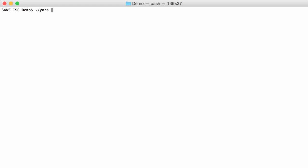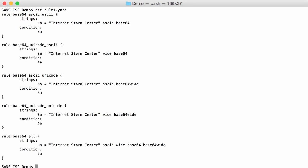So I run Yara with the rule on B64 here and my rule detects it. Now you can also have different combinations depending on your strings being ASCII or Unicode. I have here different other rules. A long list, so each time Internet Storm Center.